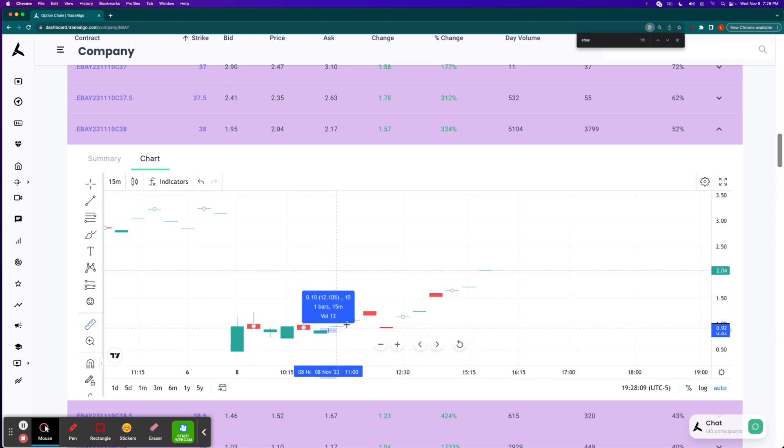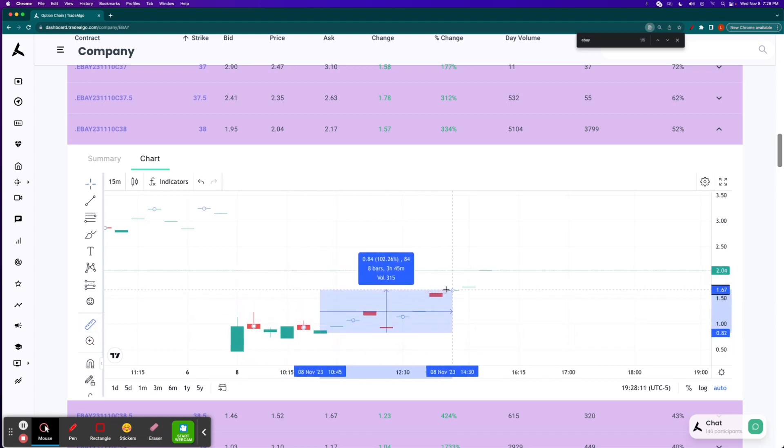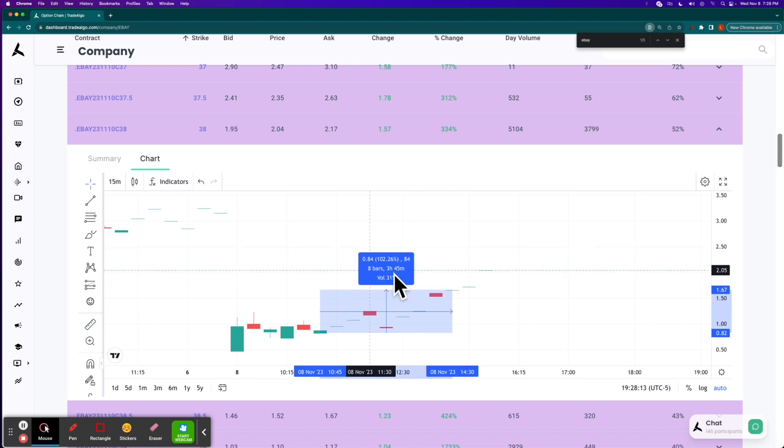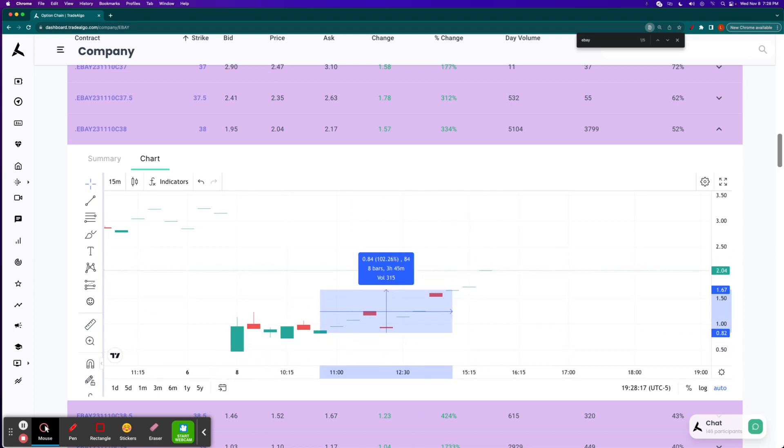For example, maybe you didn't even take the trade until 10:45 and then maybe hopped out a little bit early at a triple-digit return. That's fantastic. Get your data and information down here. Stop chasing it over here.